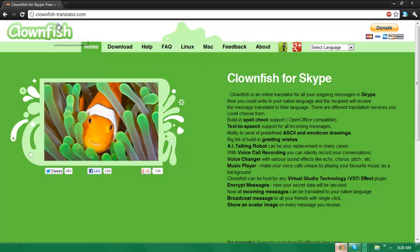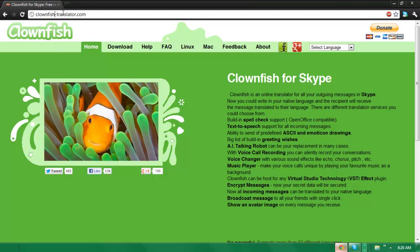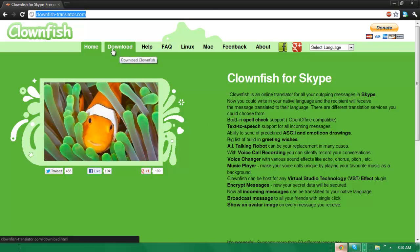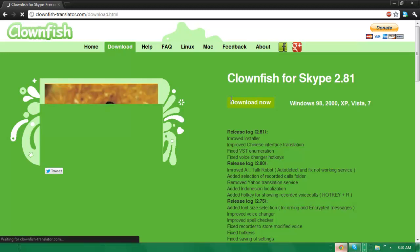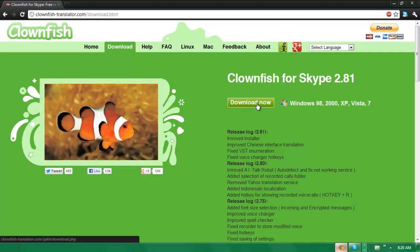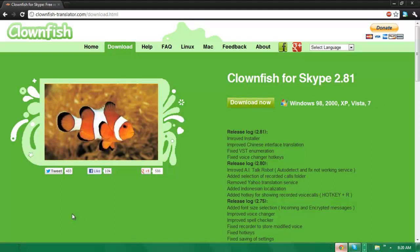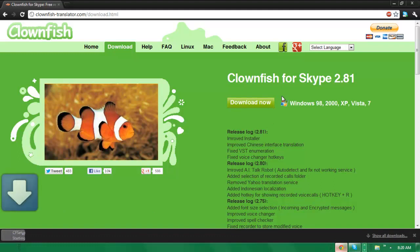Now the website is called clownfish.translator, or clownfish slash translator, but you don't have to worry about that - the link will be down in the description below. Once you get to this website, simply go to the download tab right here and just press download. It's for Windows 98, 2000, XP, Windows 7, and Vista. So just press download - I'm just going to download it again because I'm pretty sure there's an update.